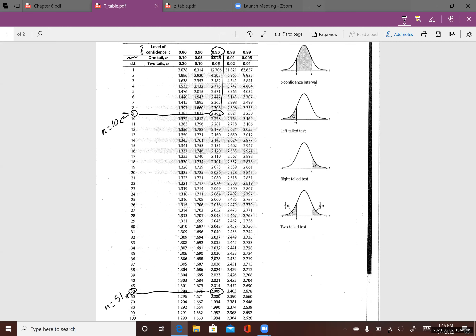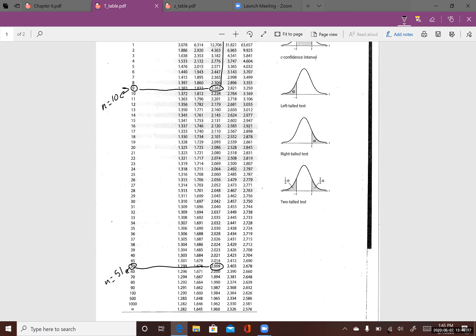If the t critical value decreases, that means the margin of error is smaller and narrower, meaning you have a better estimate for your population mean. That's why the bigger your sample size, the better your estimation will be.